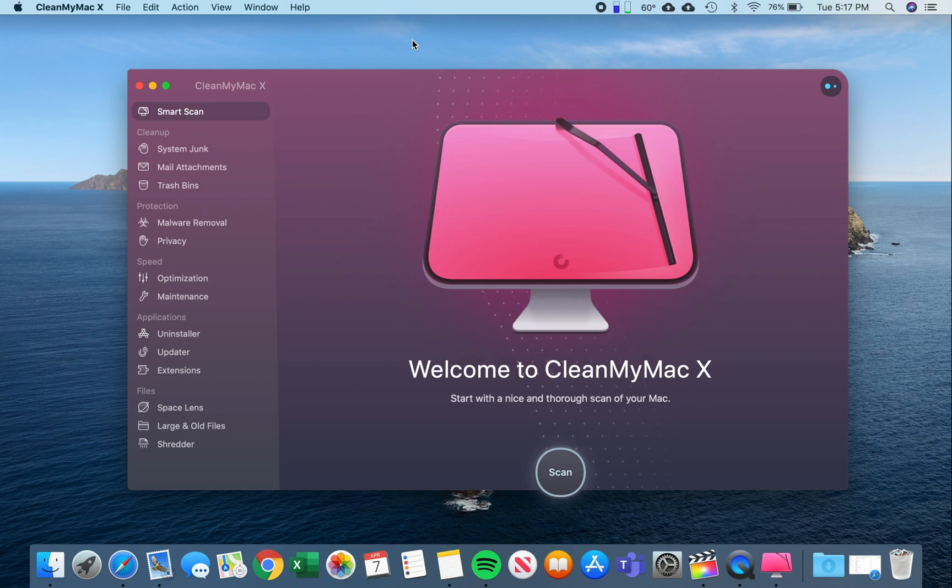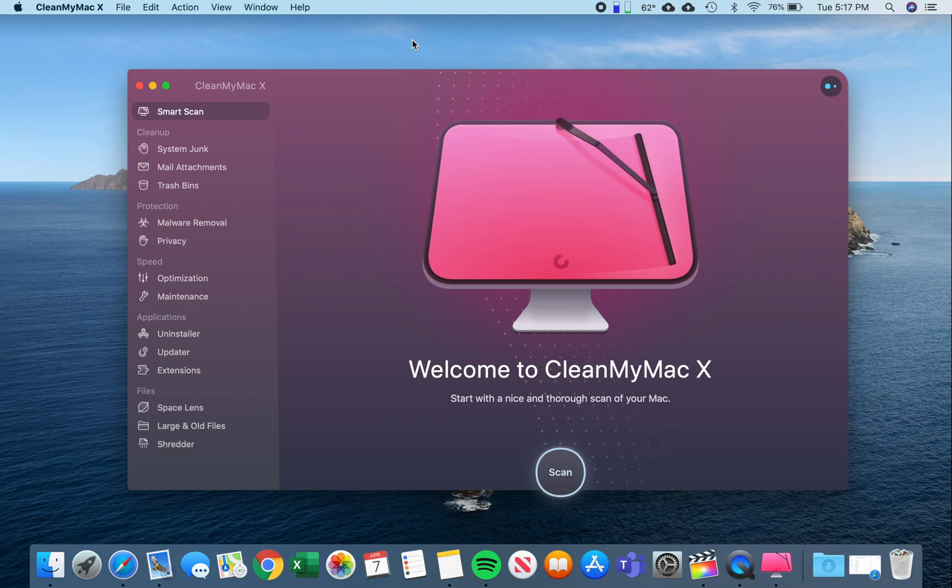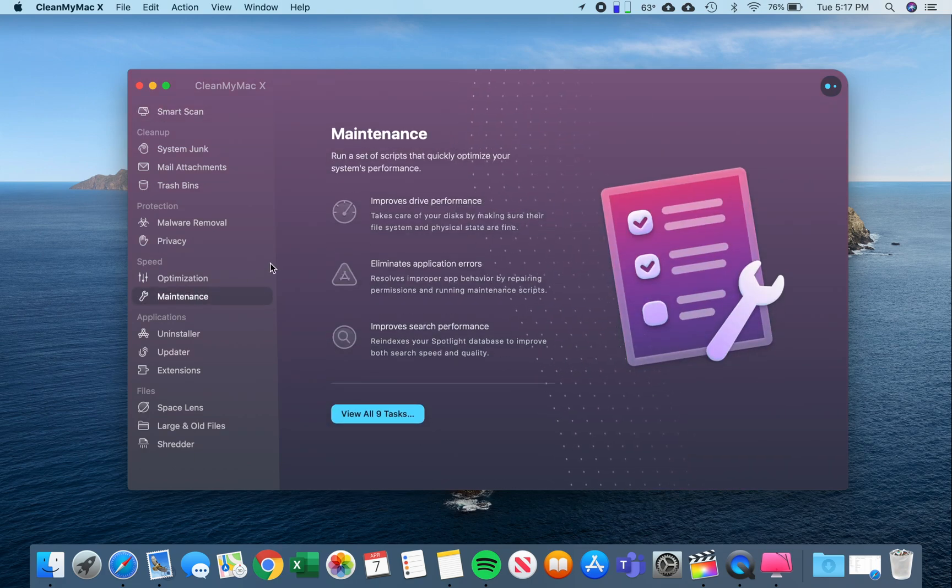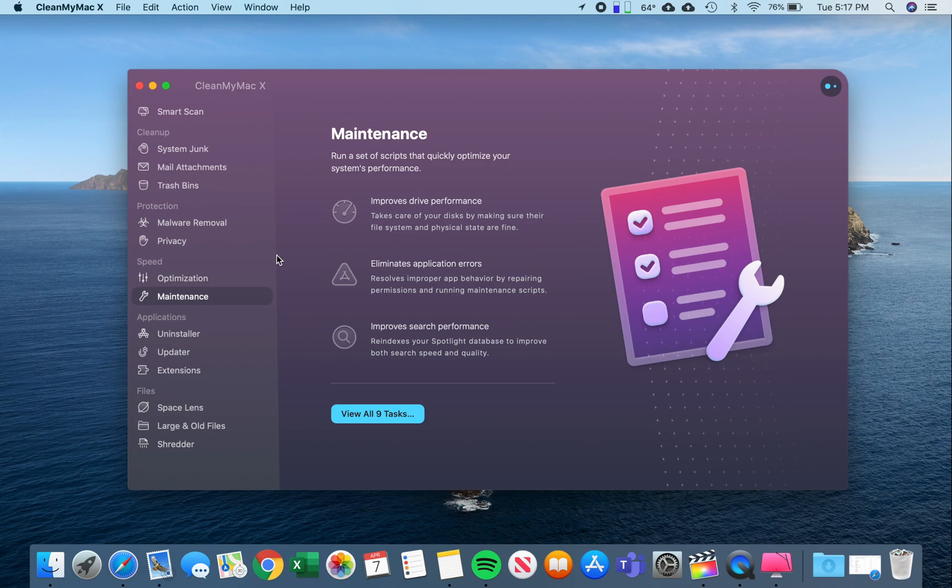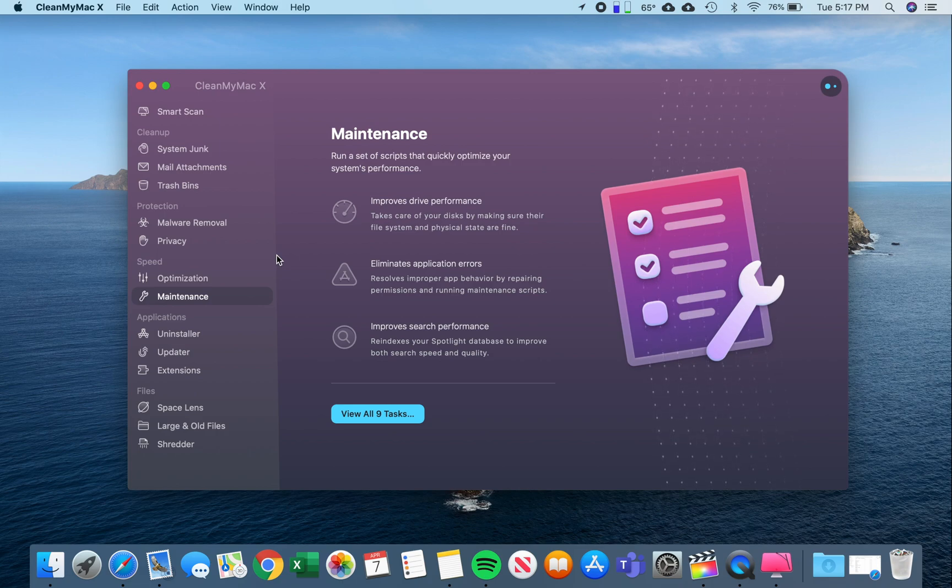Now, in this case, you want to improve performance, and in order to do that, we download the application and we go down to Maintenance. By the way, I have a link to this application down in the description. It's worth it to get it. I think it improves performance a lot, so an essential for any Mac owner.